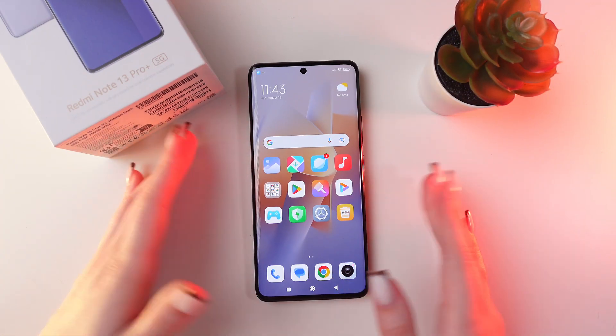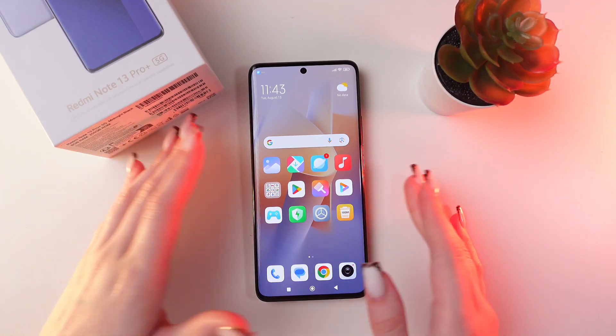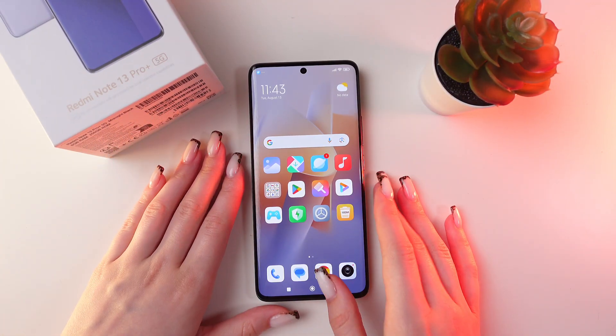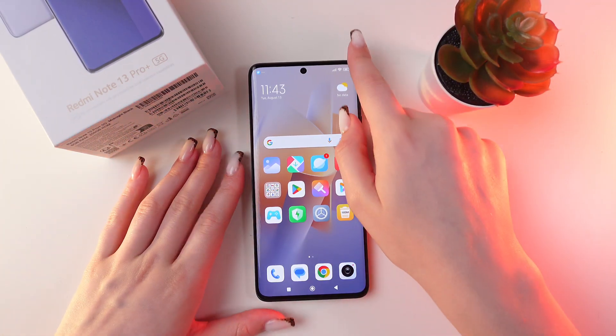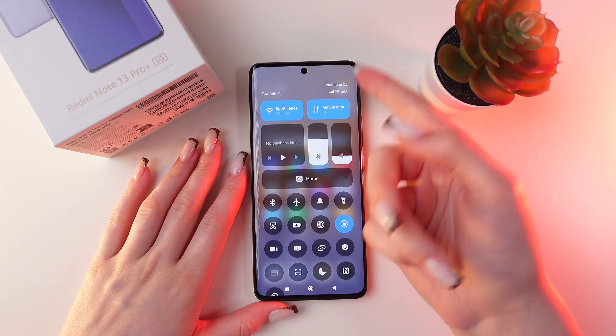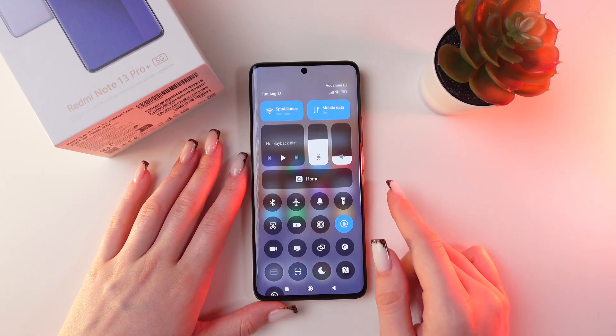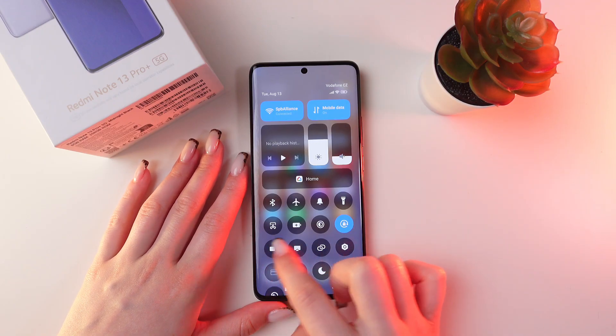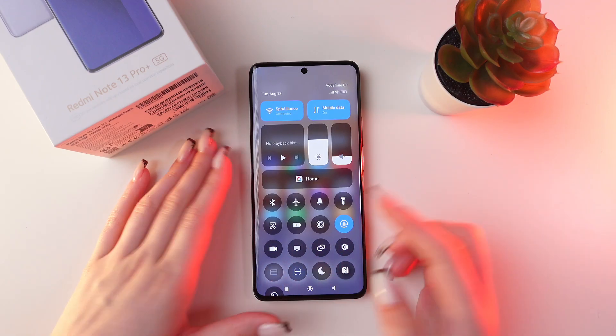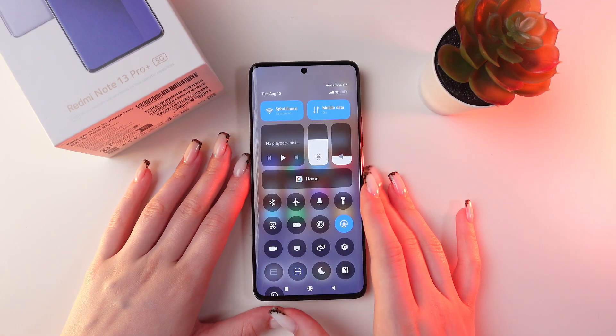So, firstly, let me show you where to find this feature. For this, just swipe down from the upper right corner to find this little icon with the camera.